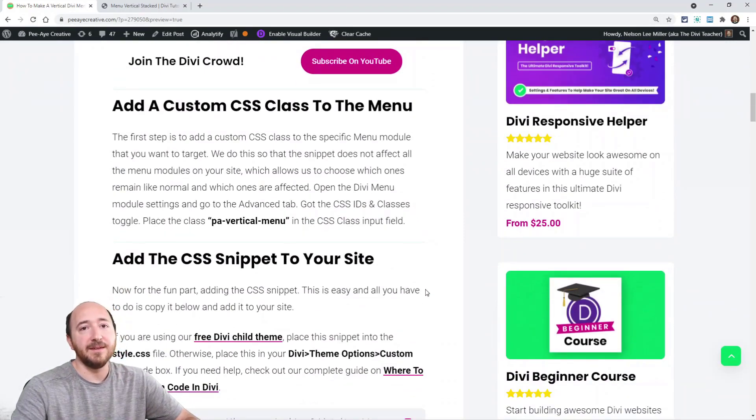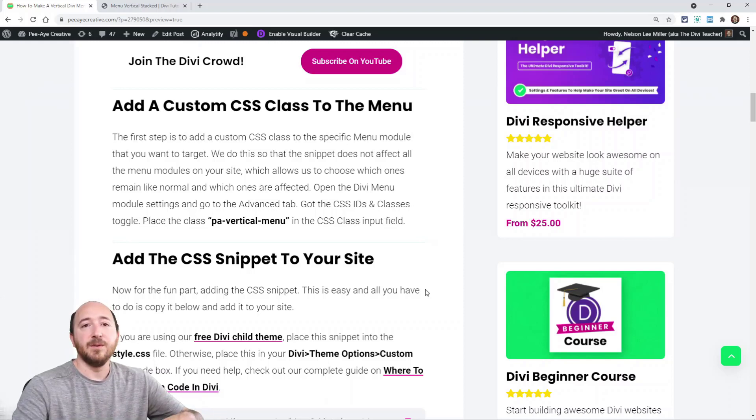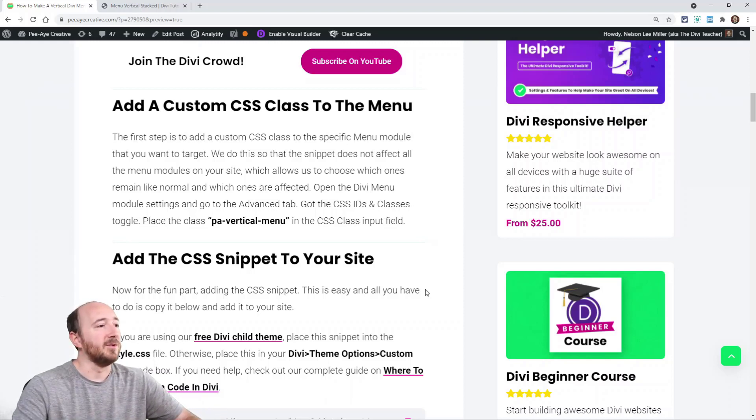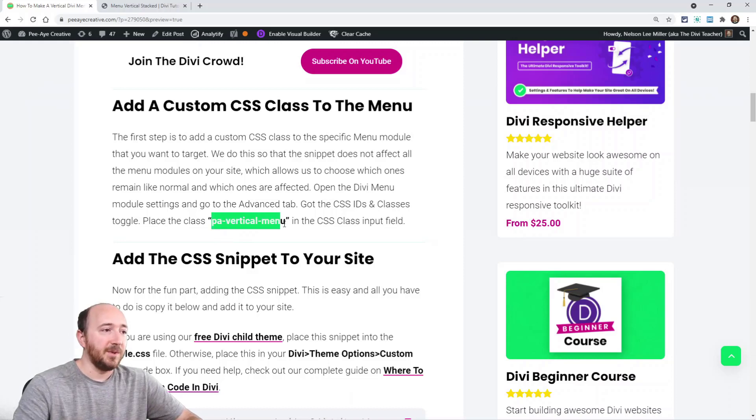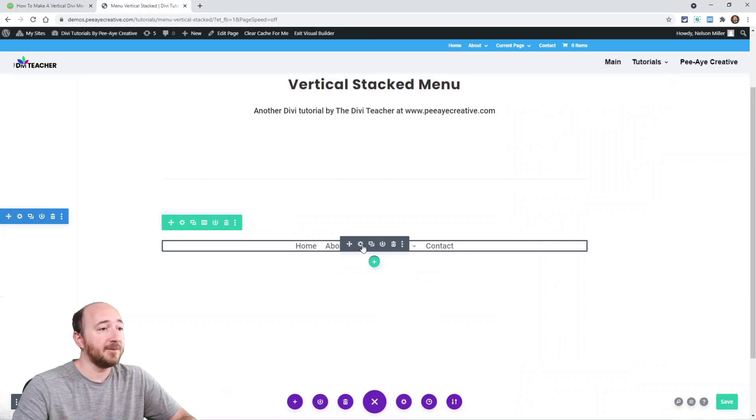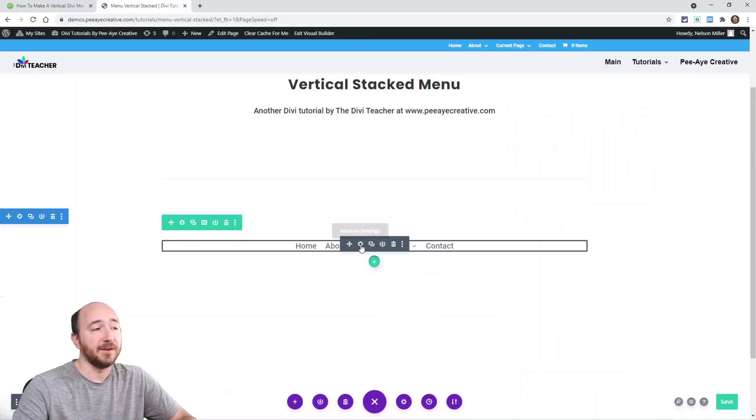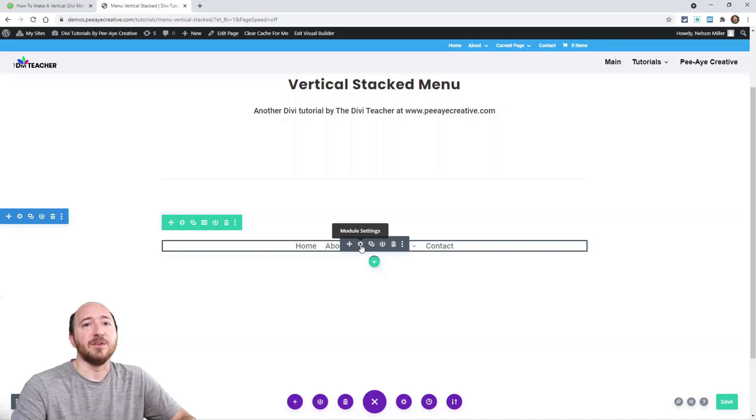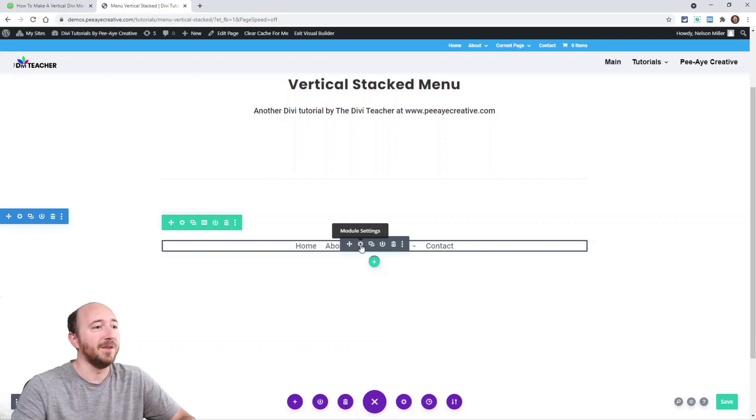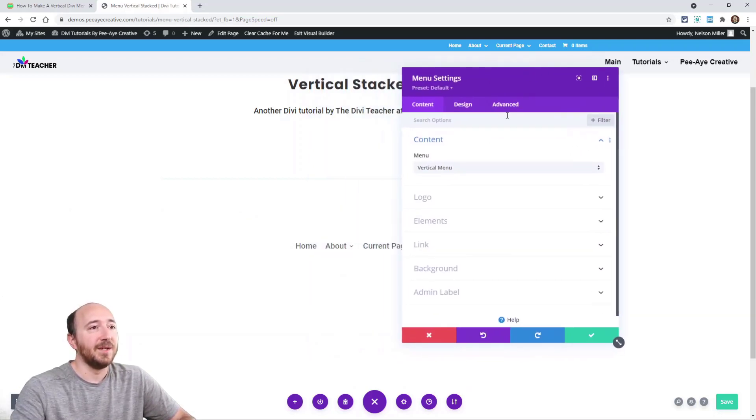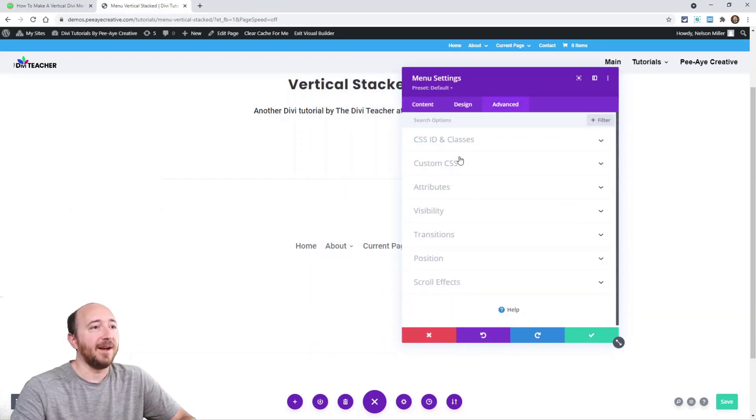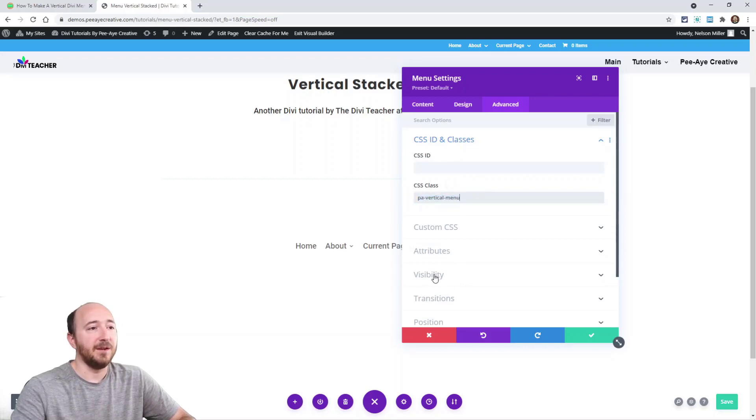We're starting with adding a class, PA Vertical Menu. This tutorial is always linked in the description on YouTube. We're adding this class because we want to target just this one in particular. We can have different menu modules on our site, we don't want them all to be vertical. Let's add this class. Open the module, advanced tab, first tab, toggle here.